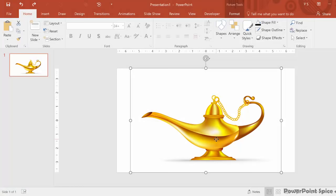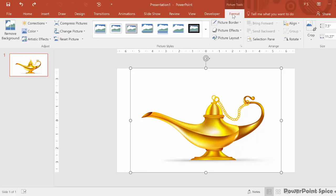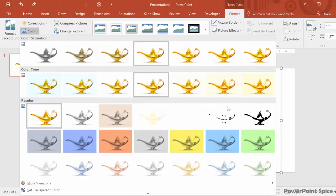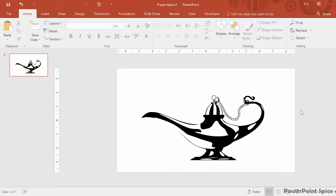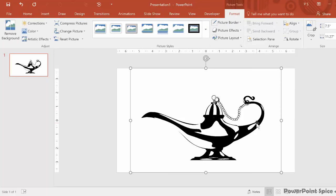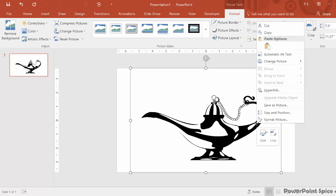What I did actually is I turned a regular image I had, this lamp here, into a vector file by first changing the colors to be black and white by going to format colors and then choosing this black and white option. Then I saved this image on my computer.